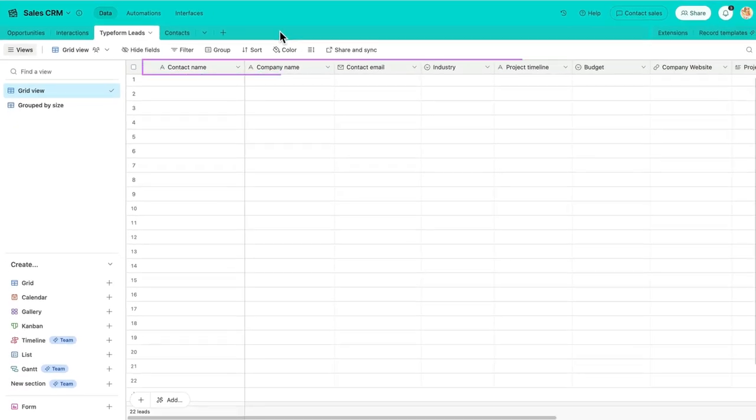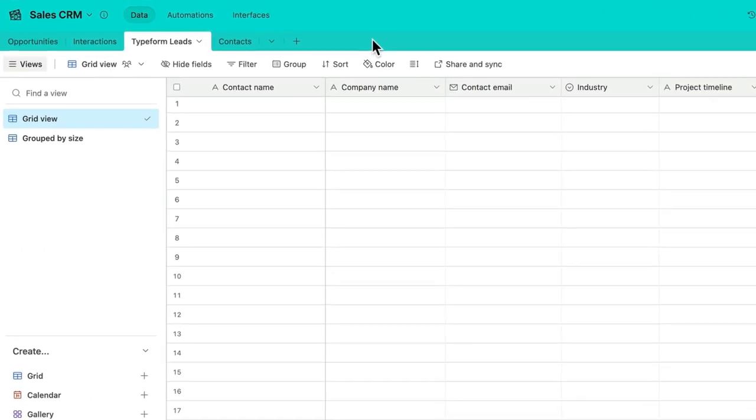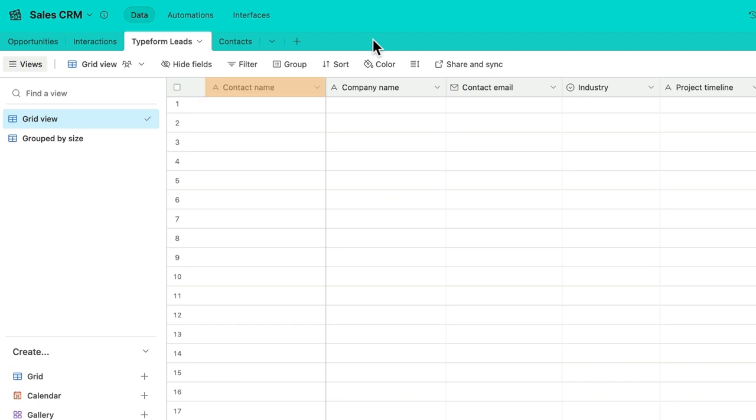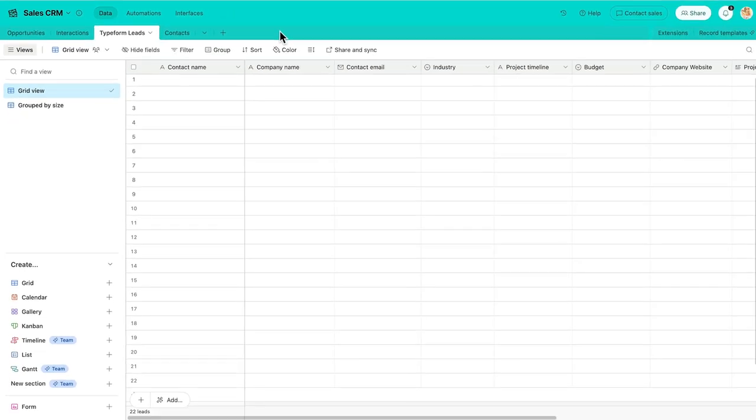I have a column in my table for each question in my form that I want to send to Airtable, including the all-important contact name, company name, and contact email. Keep in mind, you don't need to include a column for every single question in your Typeform, like I have here, only the ones that you want to send to Airtable.